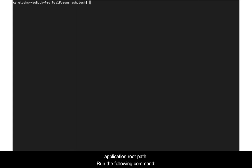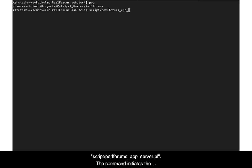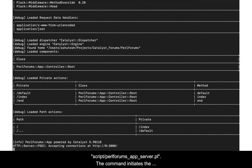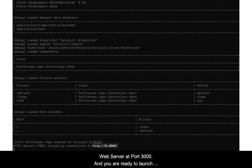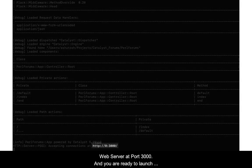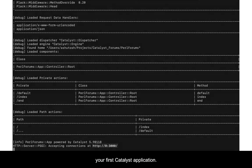To launch the web server on the terminal, go to the application root path and run the following command: script/perl_forums_app_server.pl. The command initiates the web server at port 3000 and now you are ready to launch your first Catalyst application.